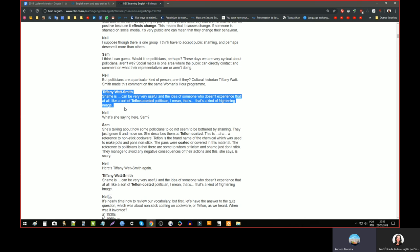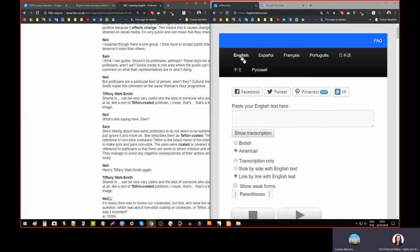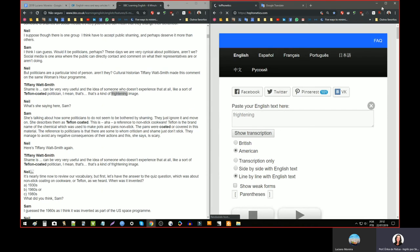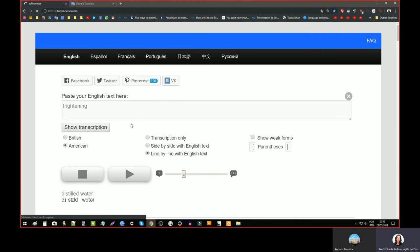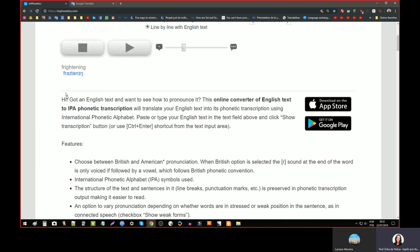Debilitating publicly affect some positive change. So there are many words here. Read the other. There is another person, Tiffany Watts-Smith. What does she say? Can you read that, please? Shamies can be very, very useful. And the idea of someone who doesn't experience that at all, like a sort of teflon-coated politician? I mean, that's, that's a kind of frightening. Okay. Let me show you the pronunciation. Let's see. I want you to figure it out for yourself. So how do we say this word?